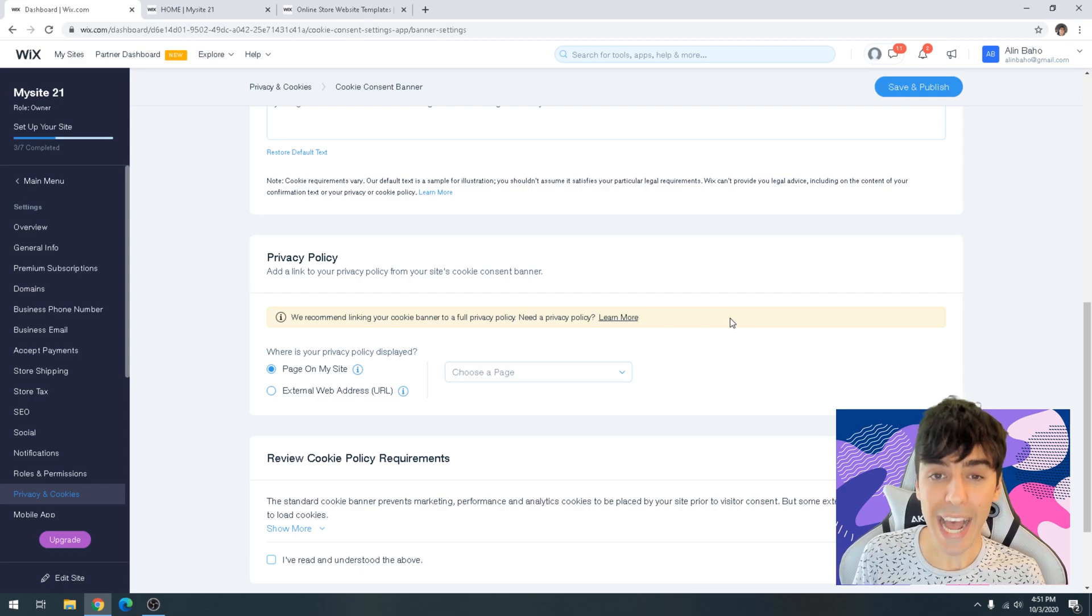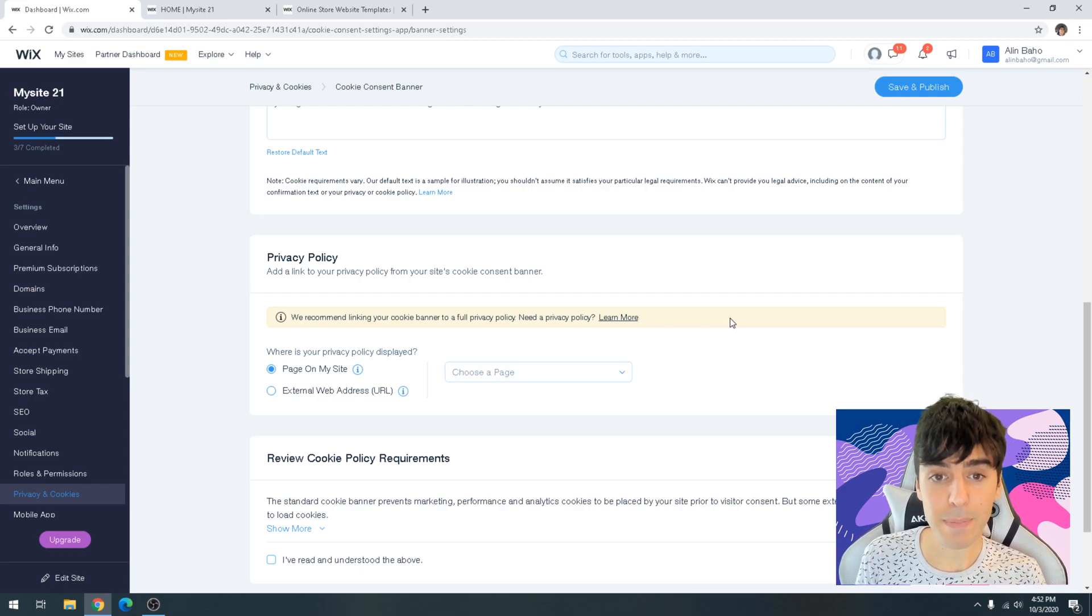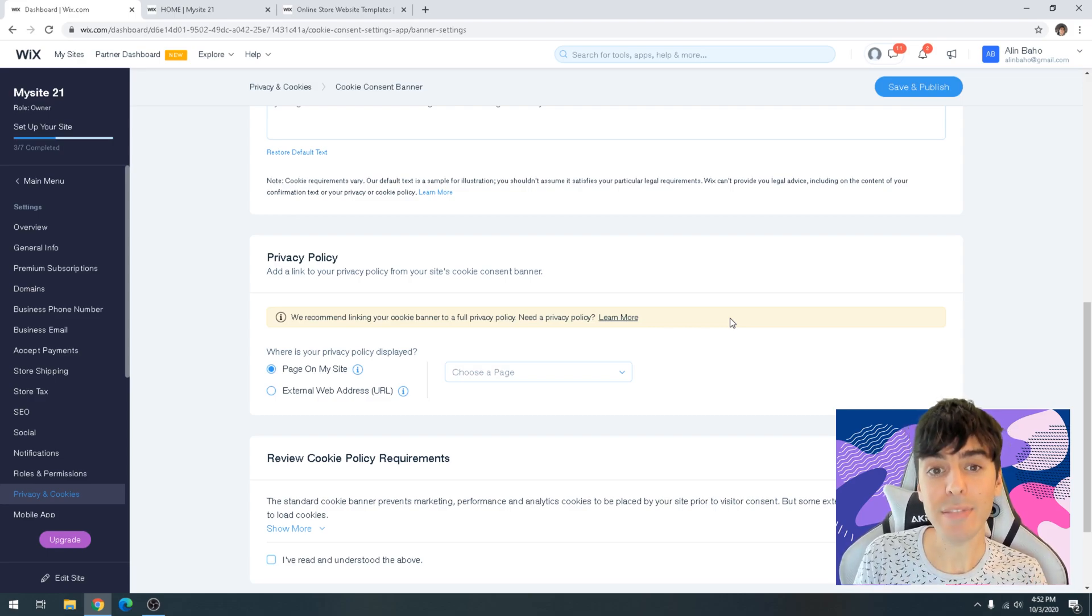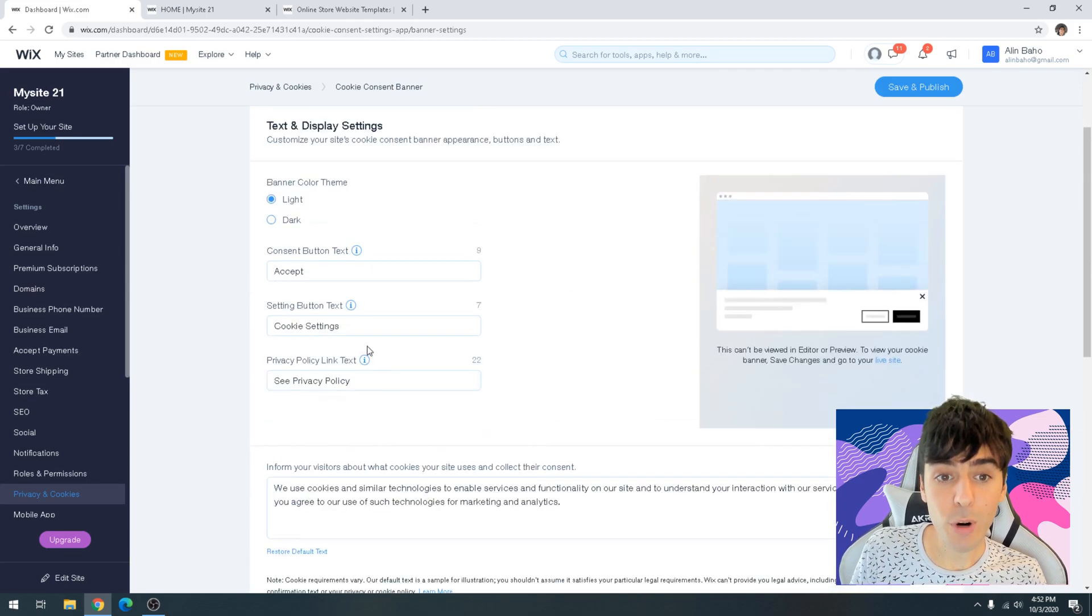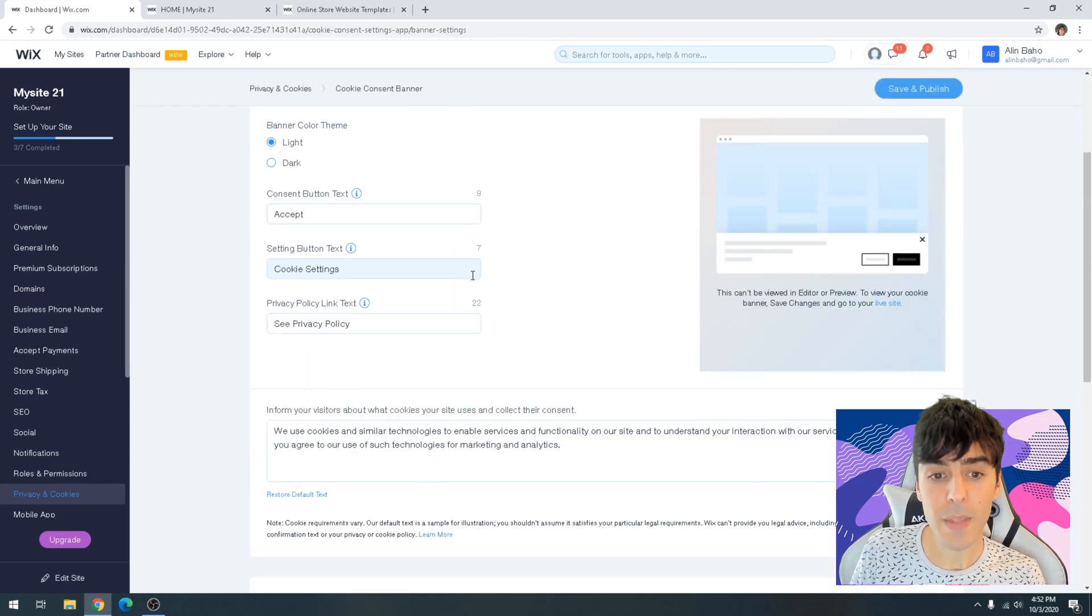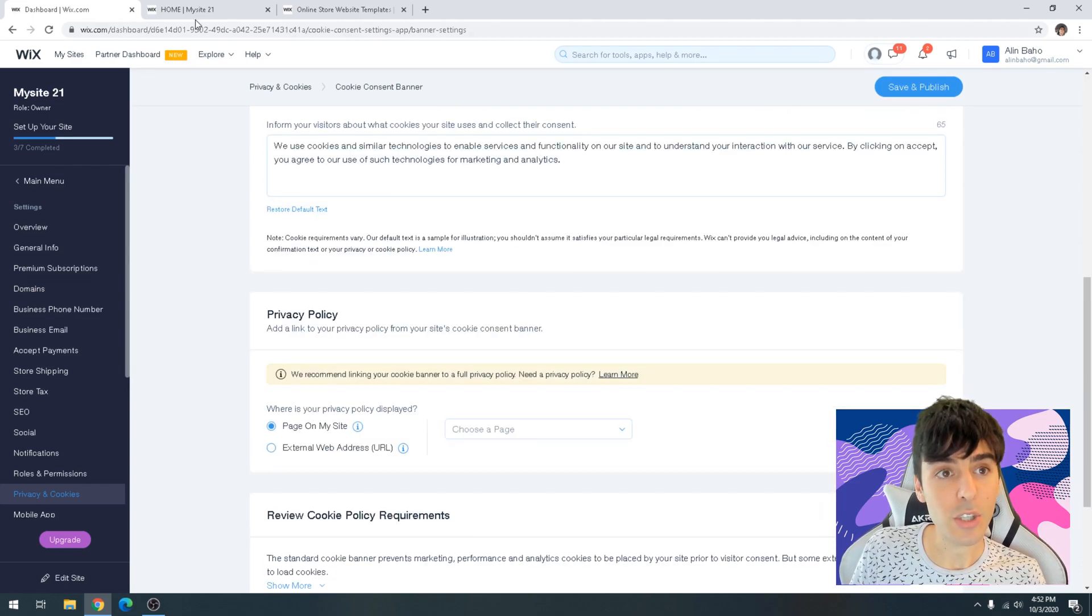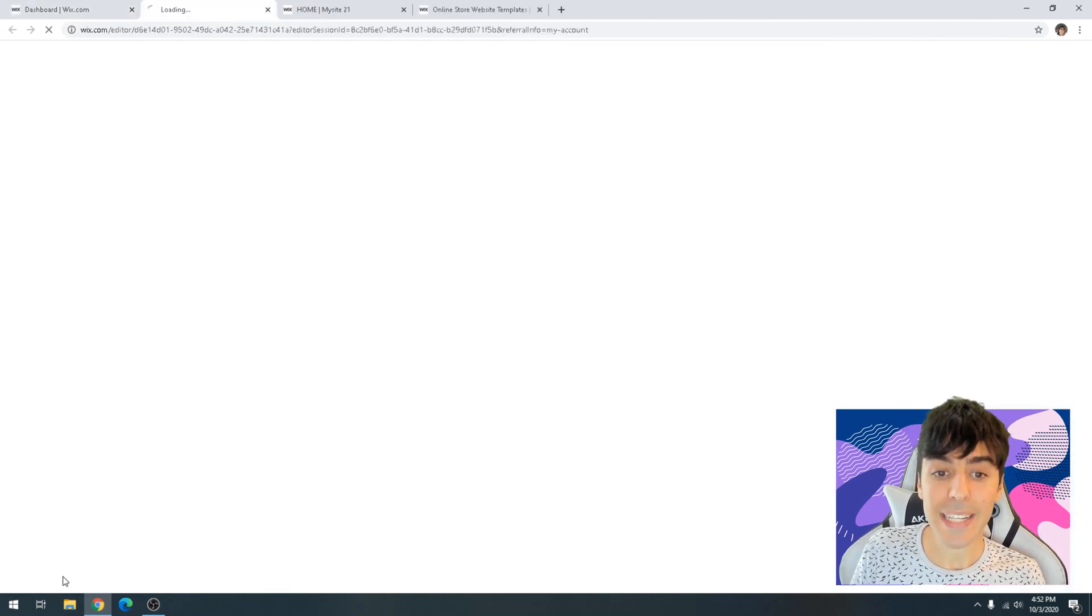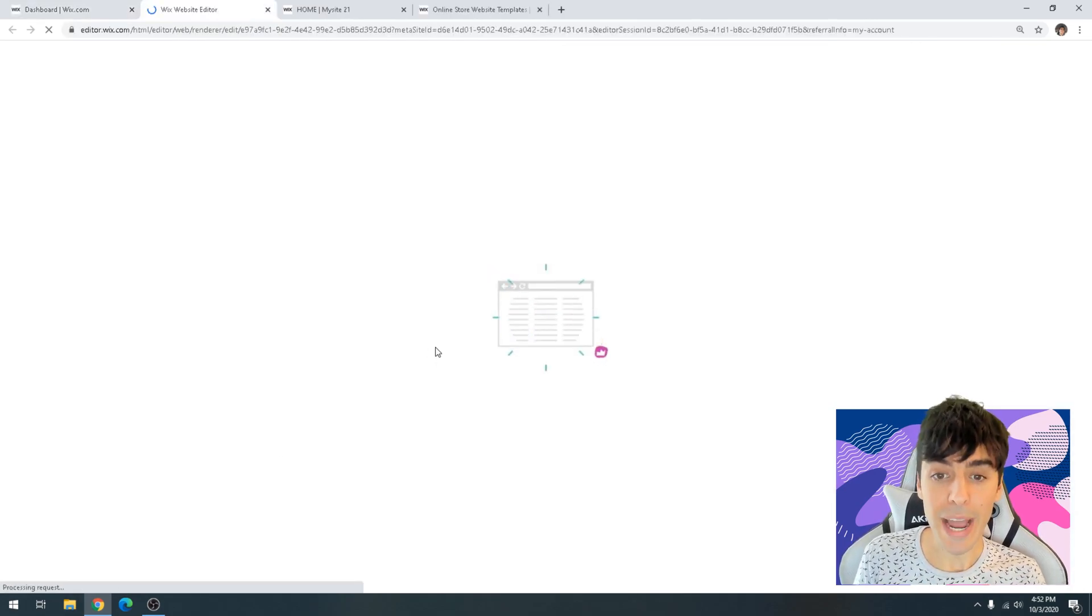It's important to have a privacy policy. I'm going to teach you guys how to add the privacy policy into your Wix website by simply creating a privacy page, adding some text, and that's basically it. Before we launch this little cookie banner, we want to go back into our dashboard here, bottom left-hand corner, let's click on edit site, and let's go ahead and open up our editor.